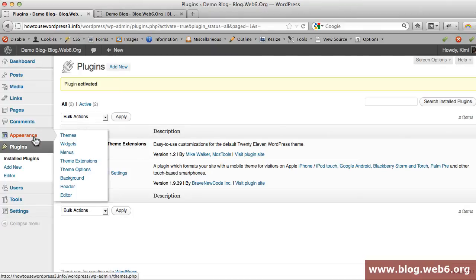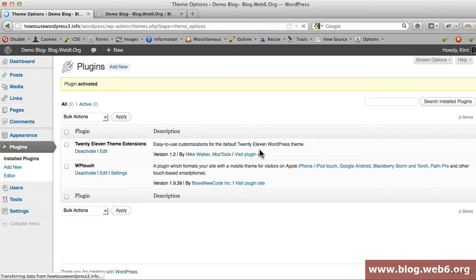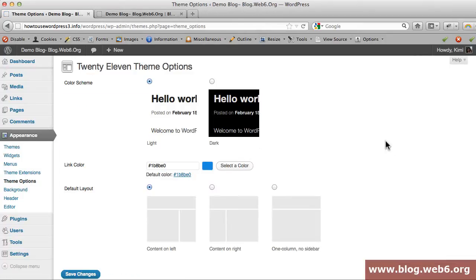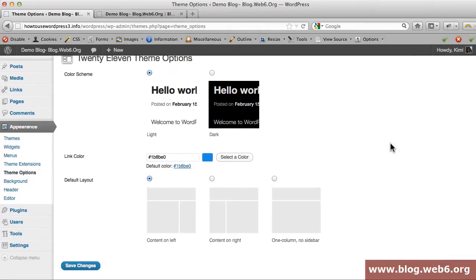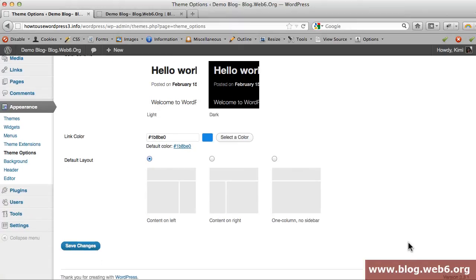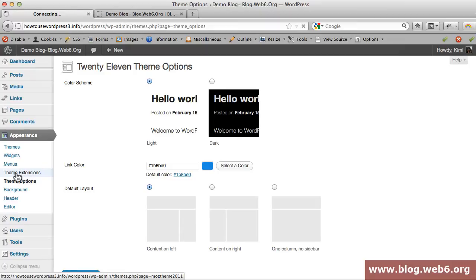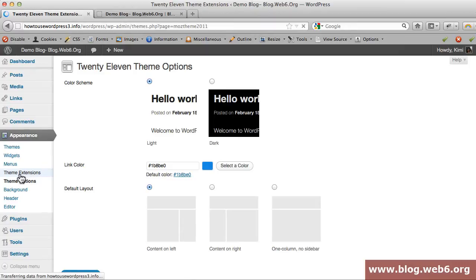To see this plugin settings you go to Appearance and Theme Extensions, but first we're going to take a look at theme options. This is the Twenty Eleven theme options. By default you can only change the link color and nothing else.